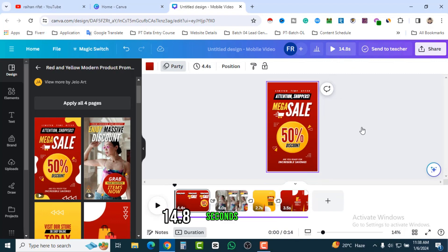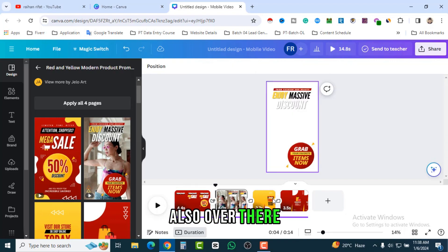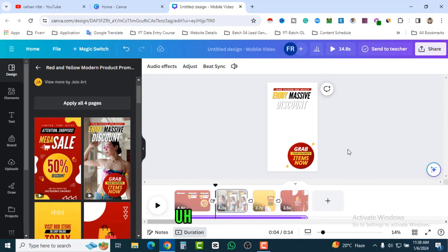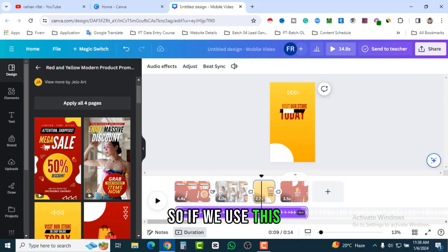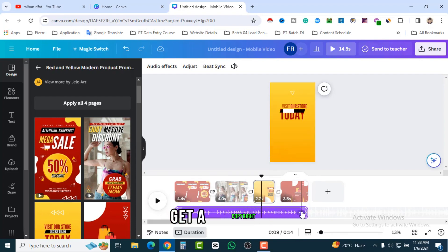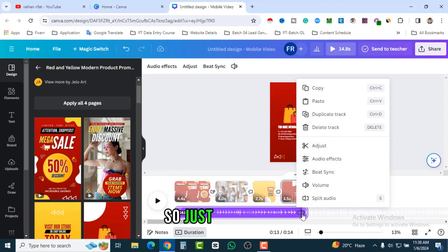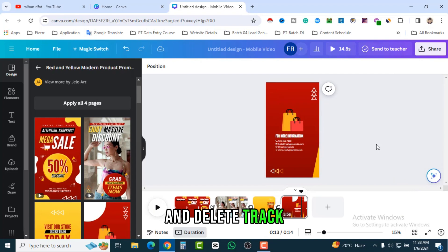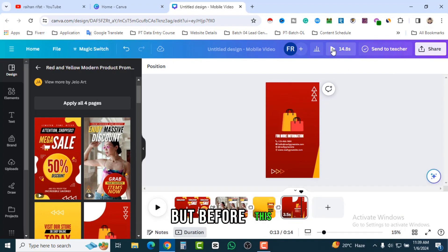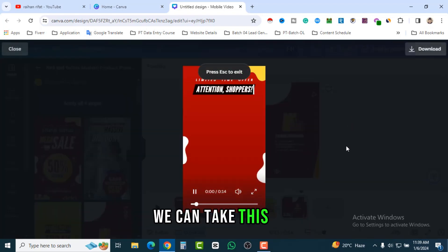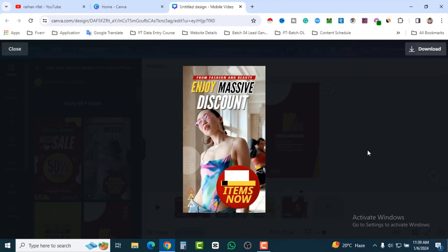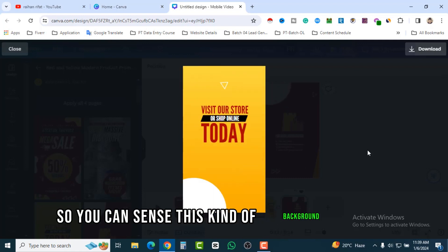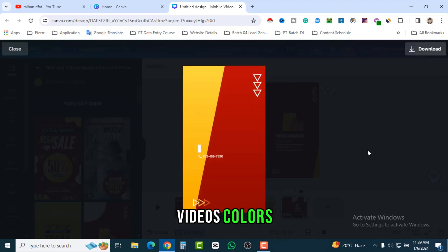The total reel is 14.8 seconds. You can see there is sound in the template, but we don't need it — we'll be using Instagram's own reel sound or music. If we use this template sound we might get a copyright strike. So click on the three dots and select 'Delete Track.' Let's check the preview — wow, fantastic! You can see background image, video, colors — everything is there.